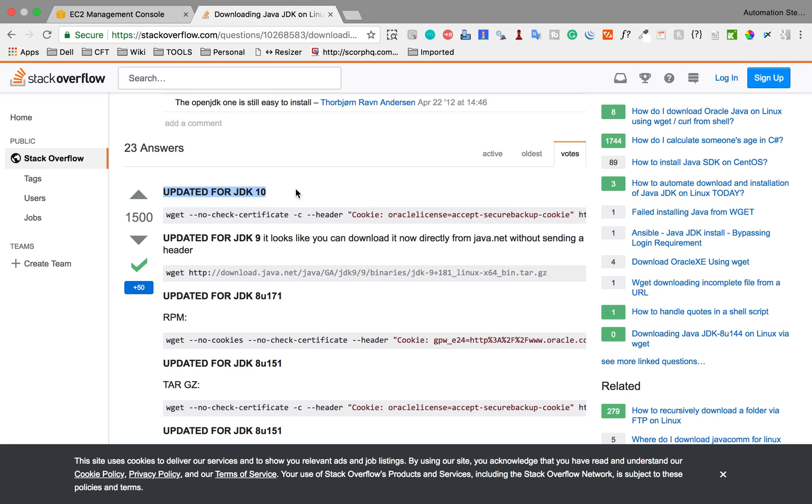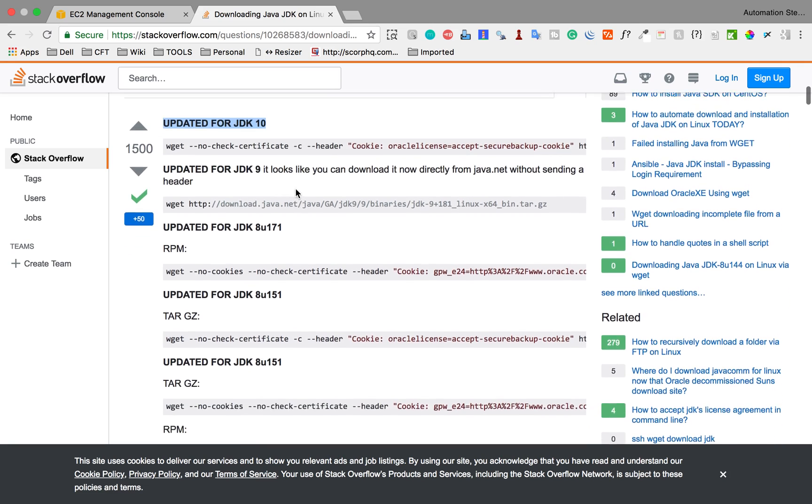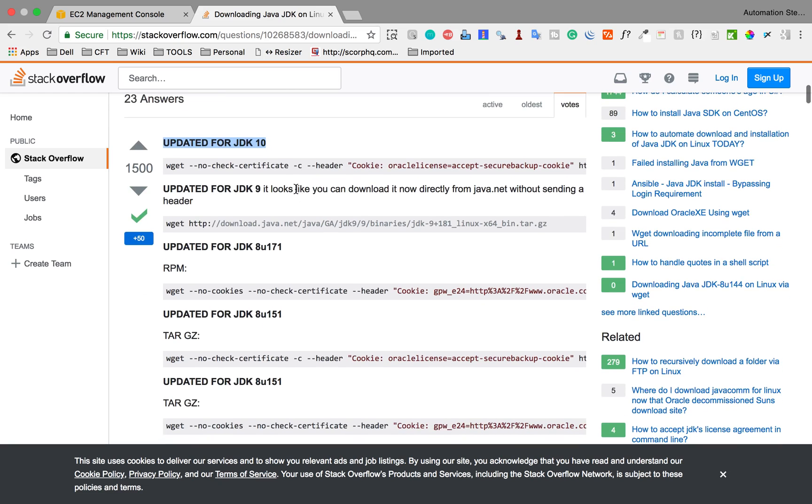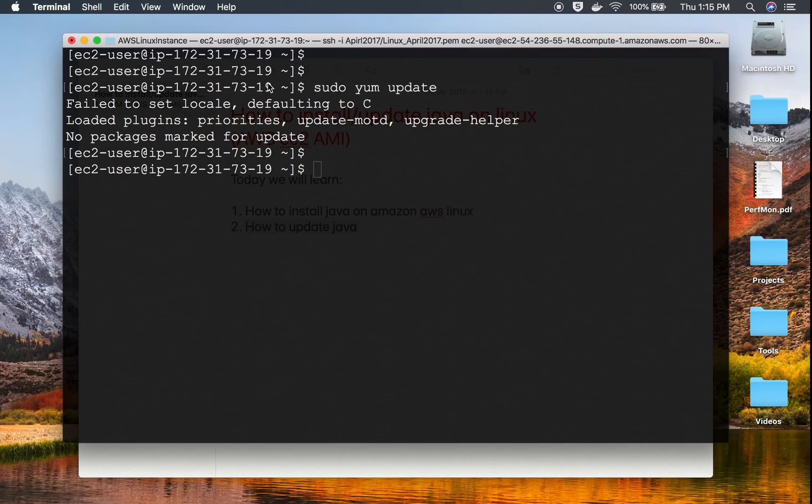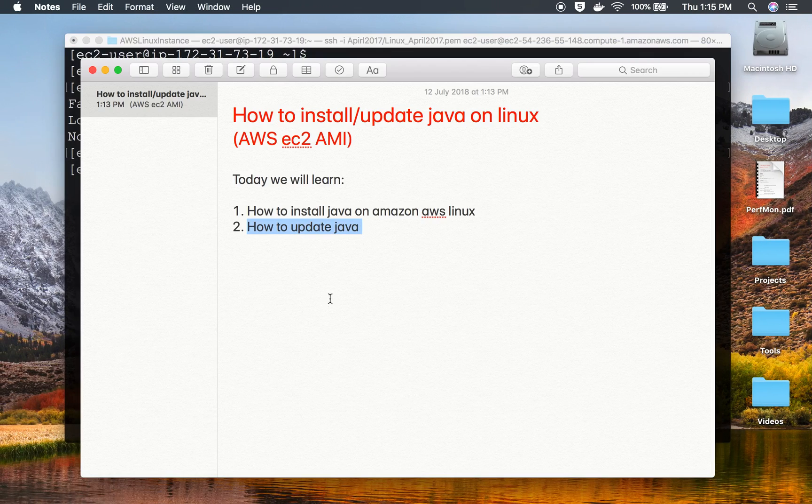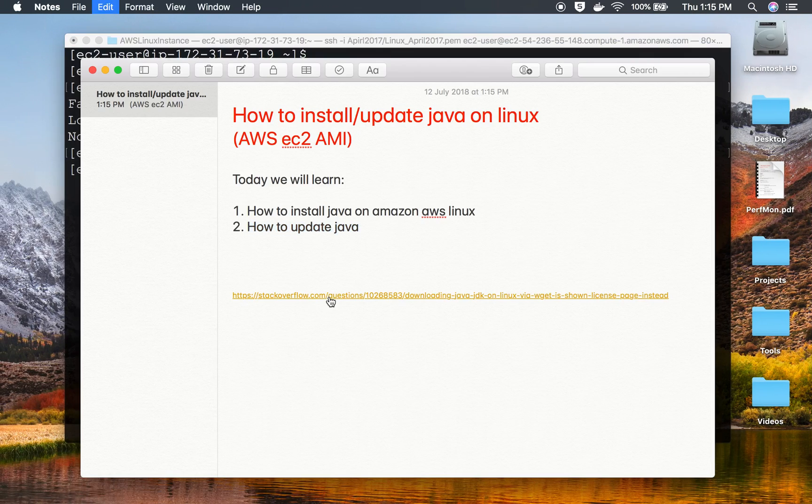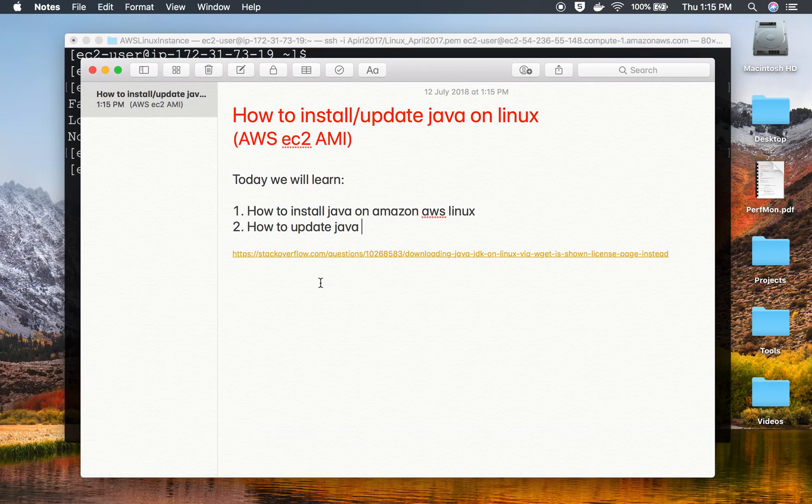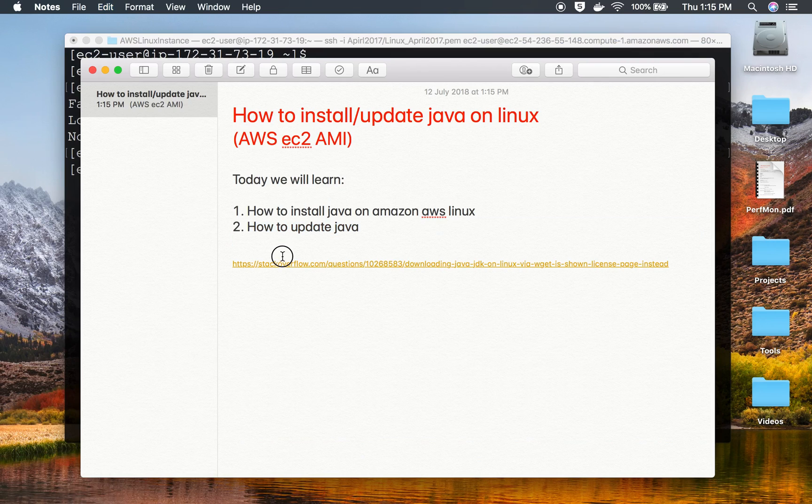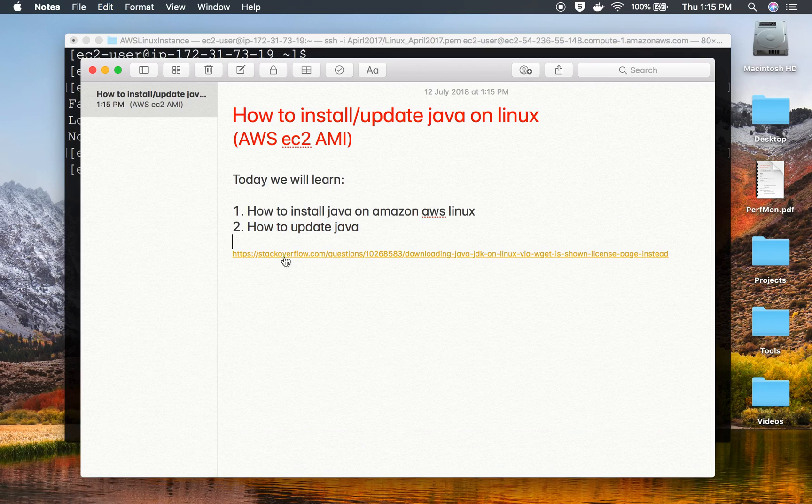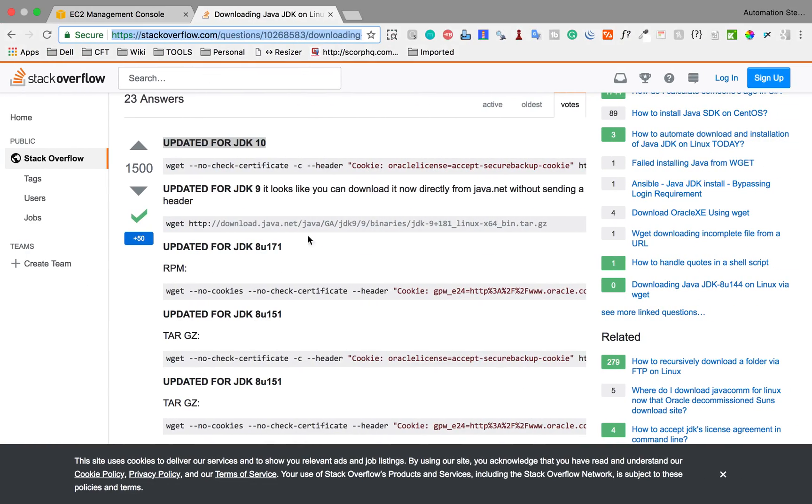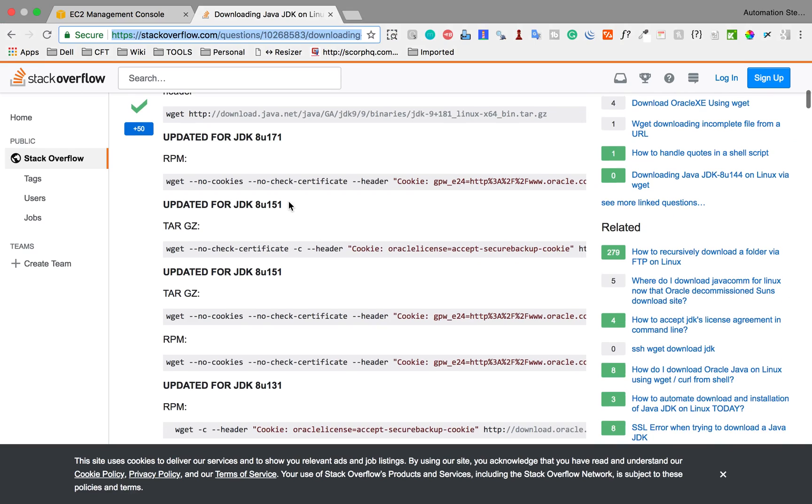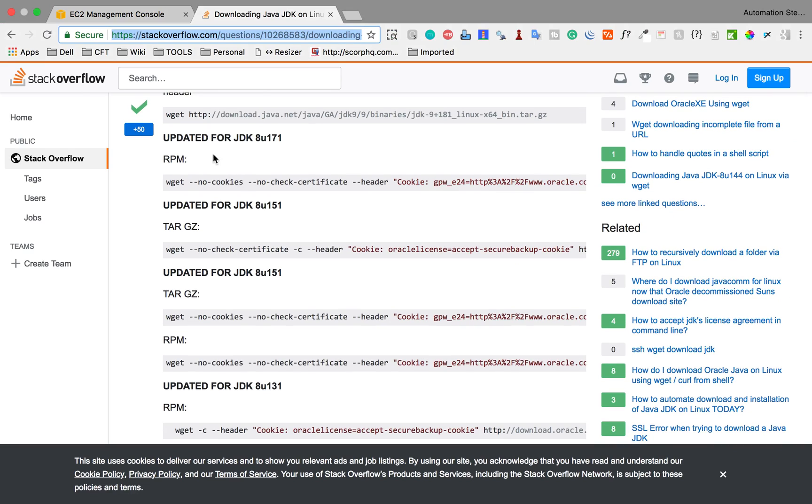Here are the commands for installing different versions of Java, and it's available until Java 10. Of course, I believe in the future we'll have new versions as well here. This is a very useful page. I'll copy this URL and add it to my notes. These notes will be available along with this video.